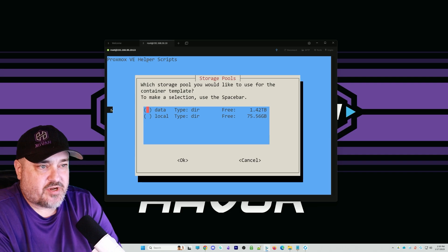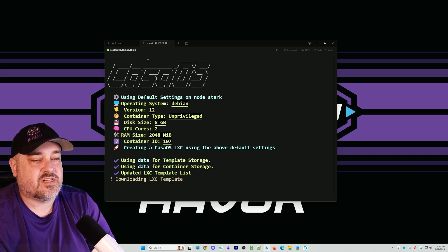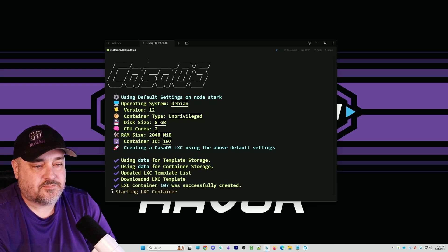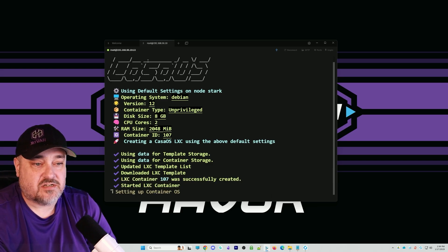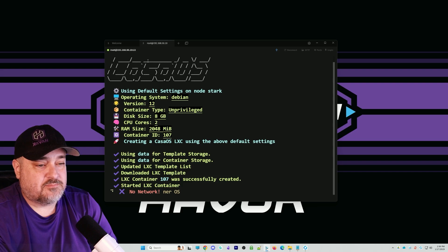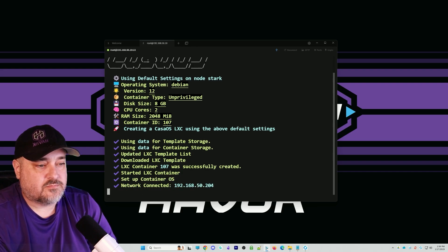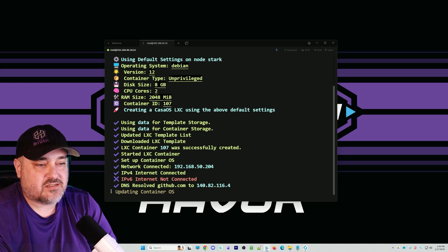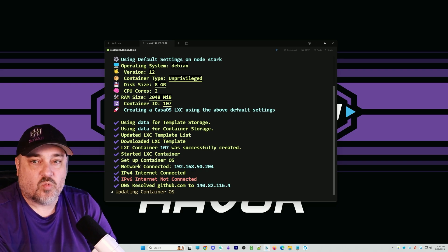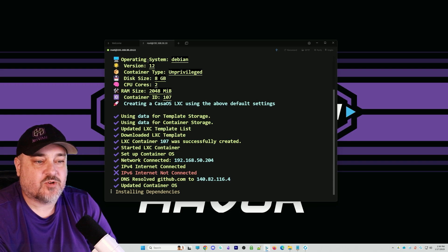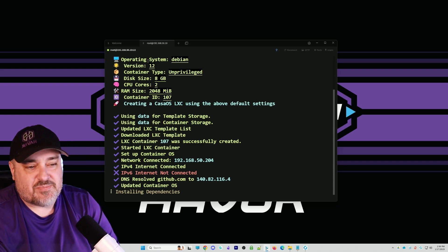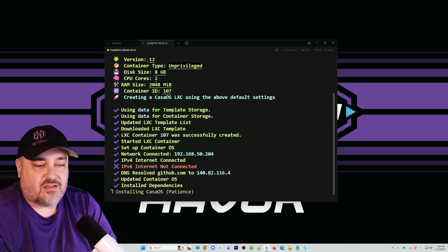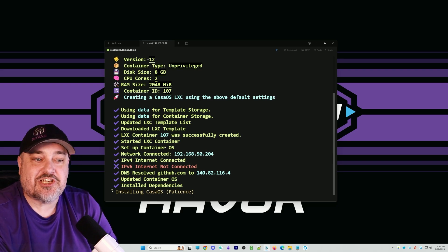It's downloading the template, creating our container, starting our container. This is really easy. We got an IP address created, LXC container number 107. Installing all the dependencies, we're updated. IPv6 not connected, not using that. Installing CasaOS. Patience.